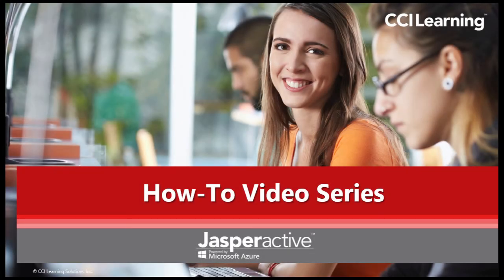This concludes this short how-to video. Thanks for watching and we will see you on the next one.